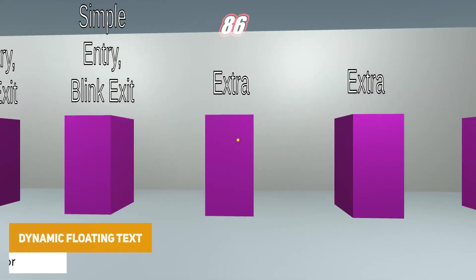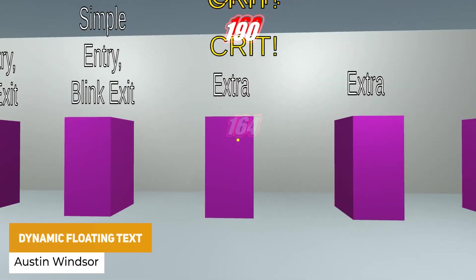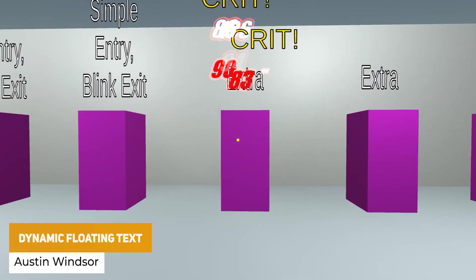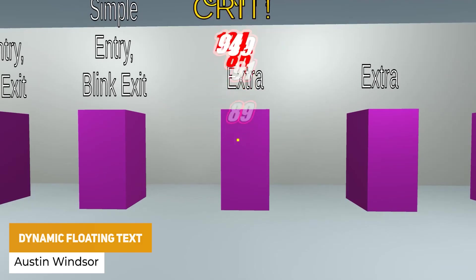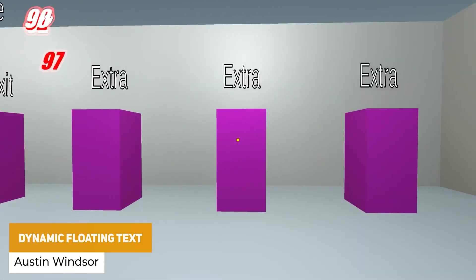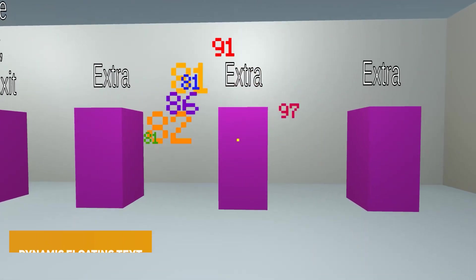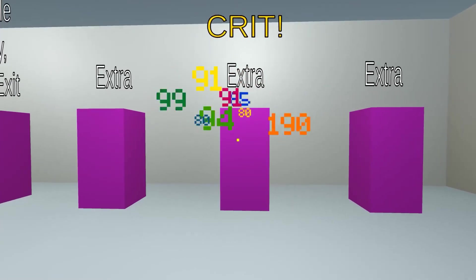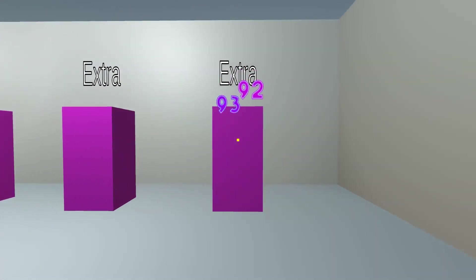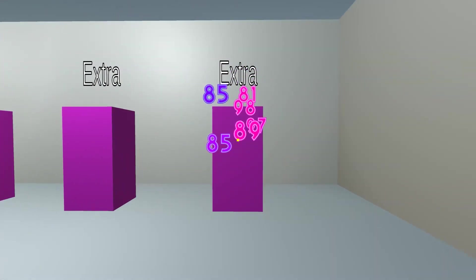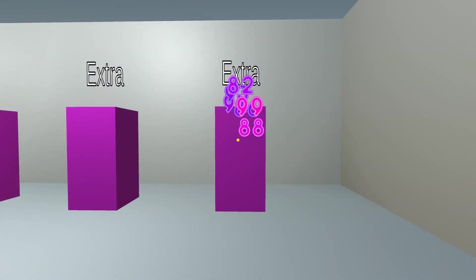Next one is the dynamic floating text, so you can use 2D or 3D text on different style objects using text mesh pro. You can dynamically make them flow, change the colour, and do all cool custom effects like that.